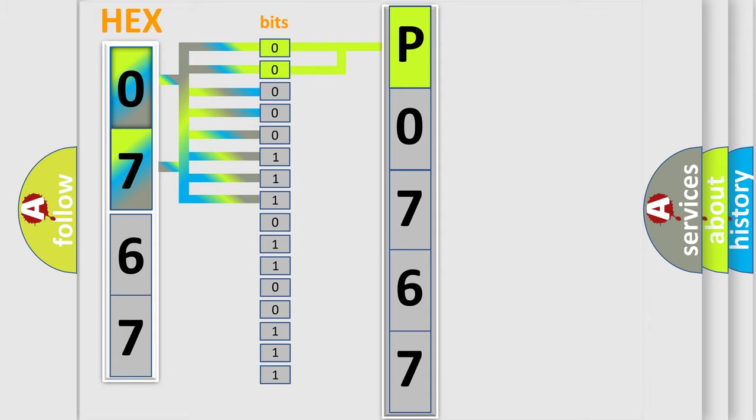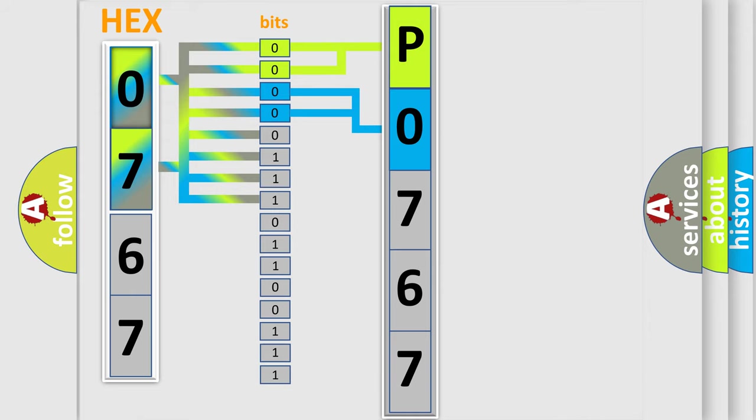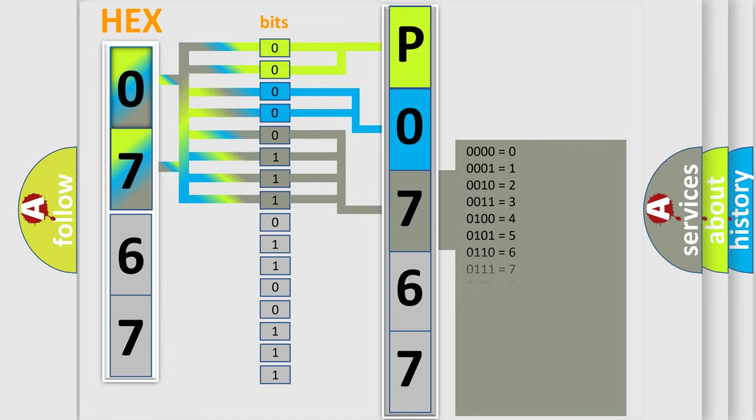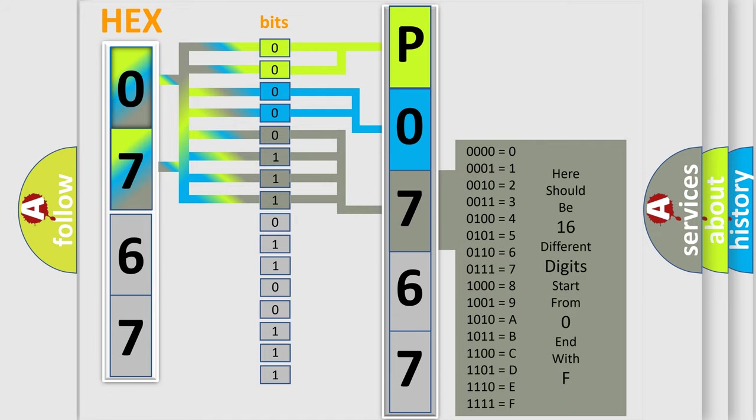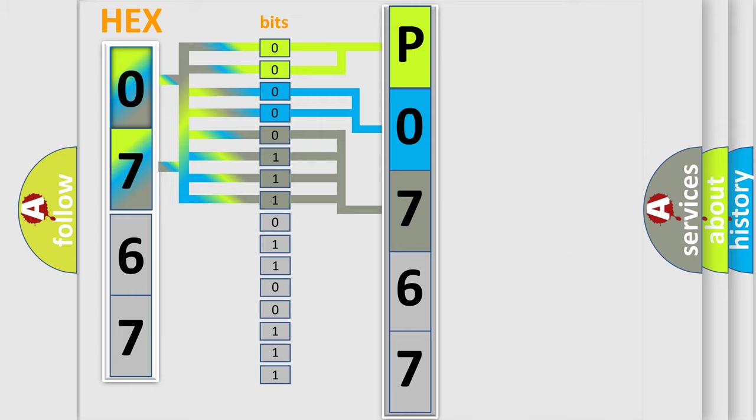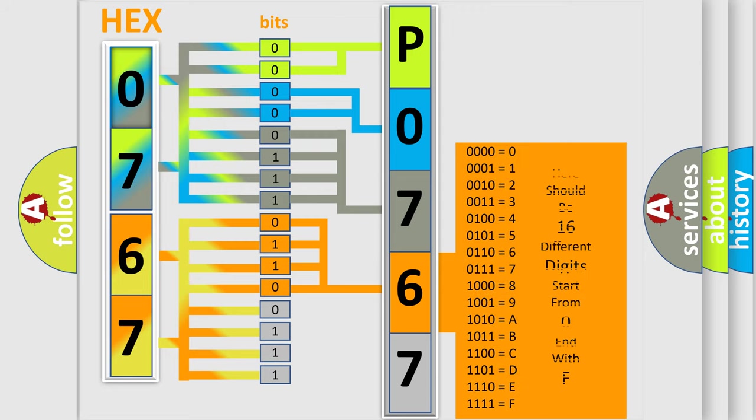The last bits of the first byte define the third character of the code. The second byte is composed of a combination of eight bits. The first four bits determine the fourth character of the code, and the combination of the last four bits defines the fifth character.